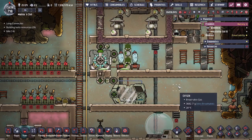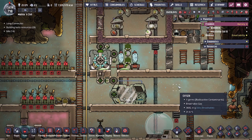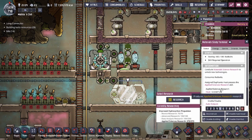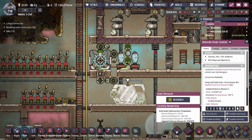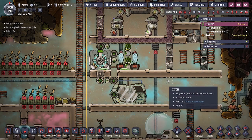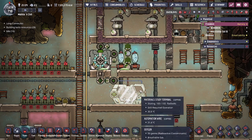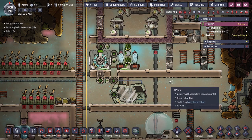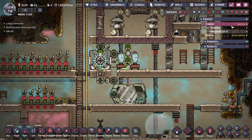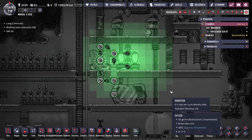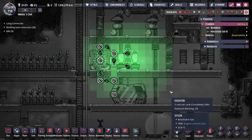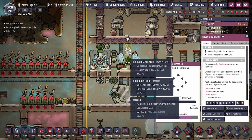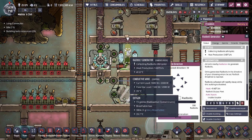Hey guys, 2legitcity here. Today we're doing an ONI basics tutorial going over the Material Study Terminal and how to get the applied sciences research that comes from radiation. This radiation research and the Material Study Terminal is a new research introduced in the Spaced Out DLC. Radiation things now in the game produce radiation — not all things, but some do — and with that radiation we can convert it into rad bolts, which is what the rad bolt generator is for.